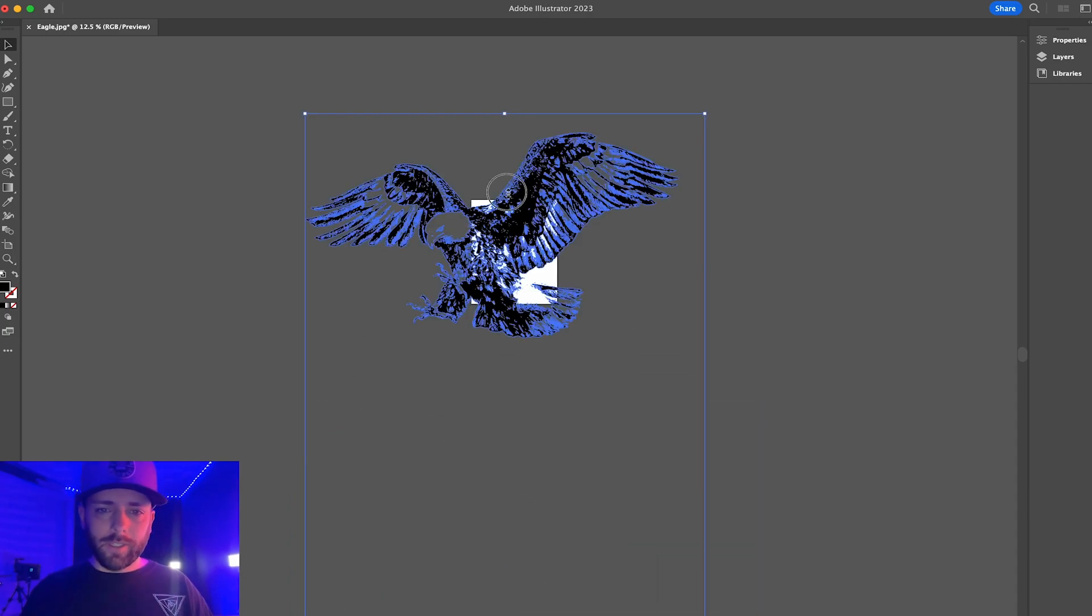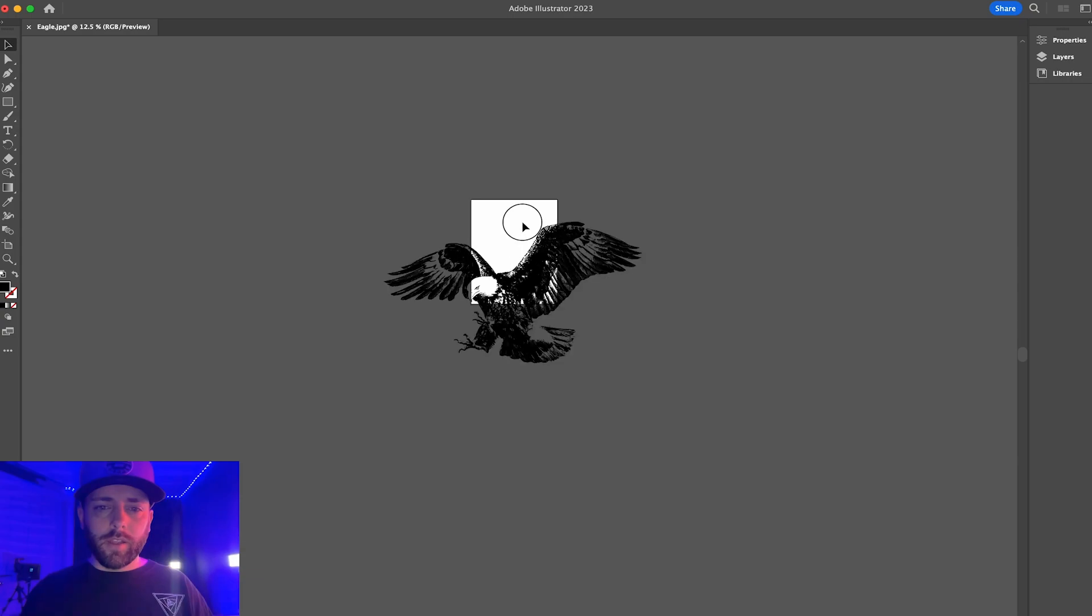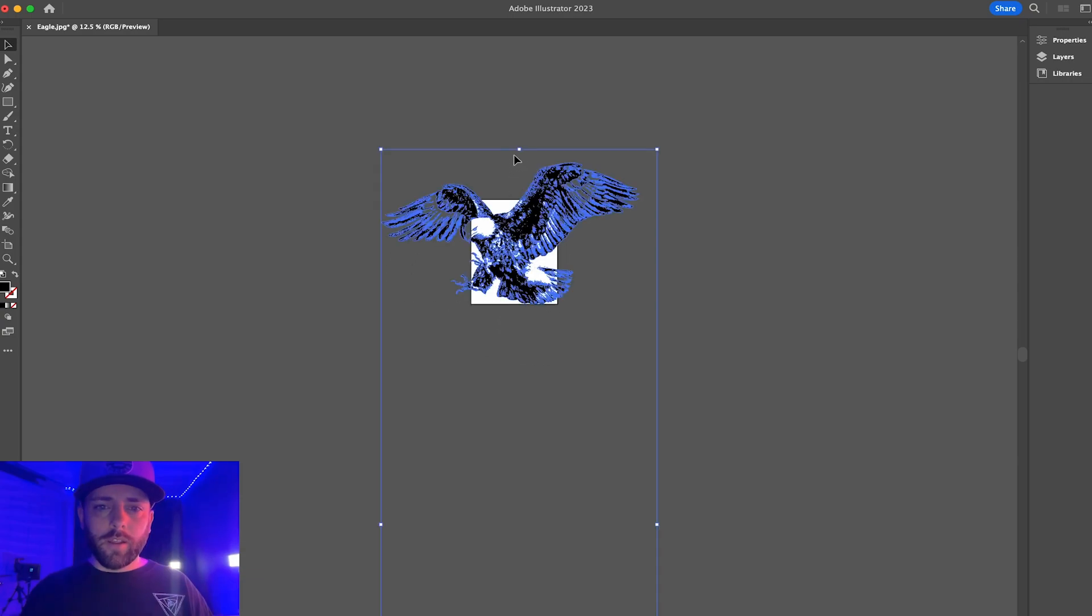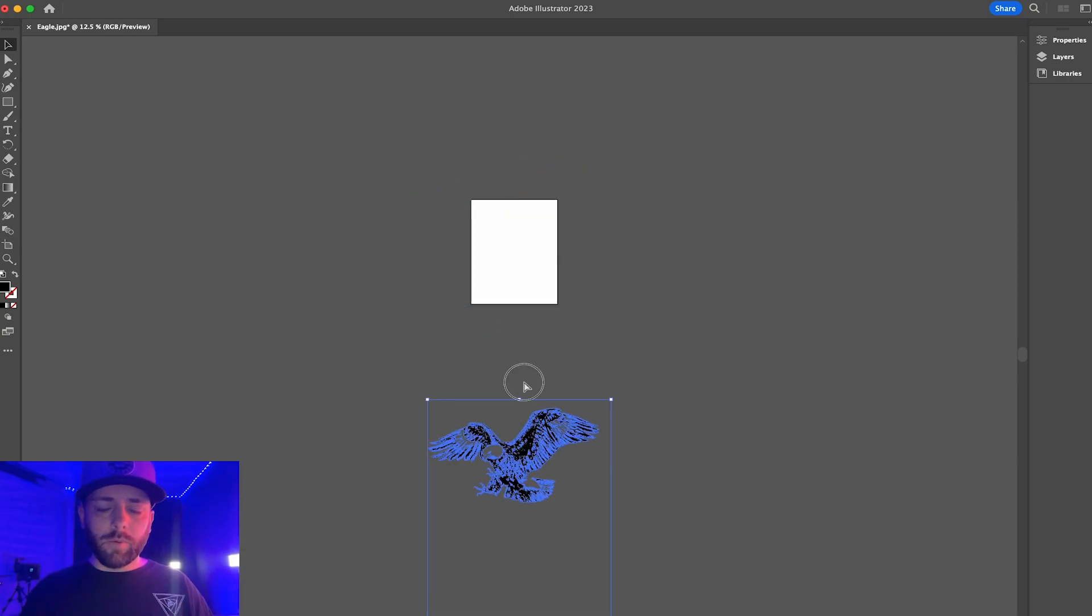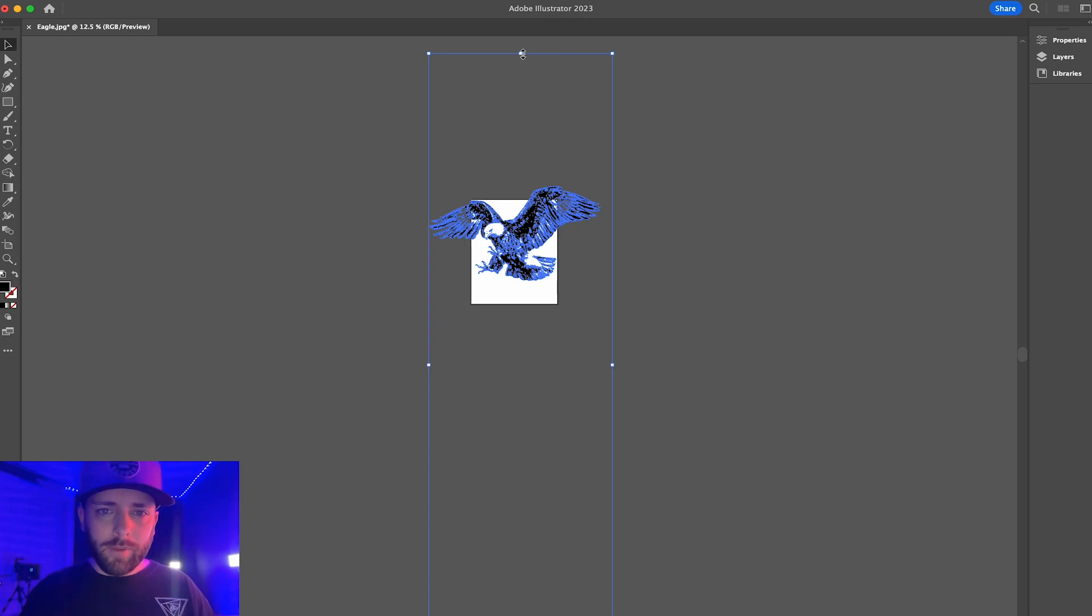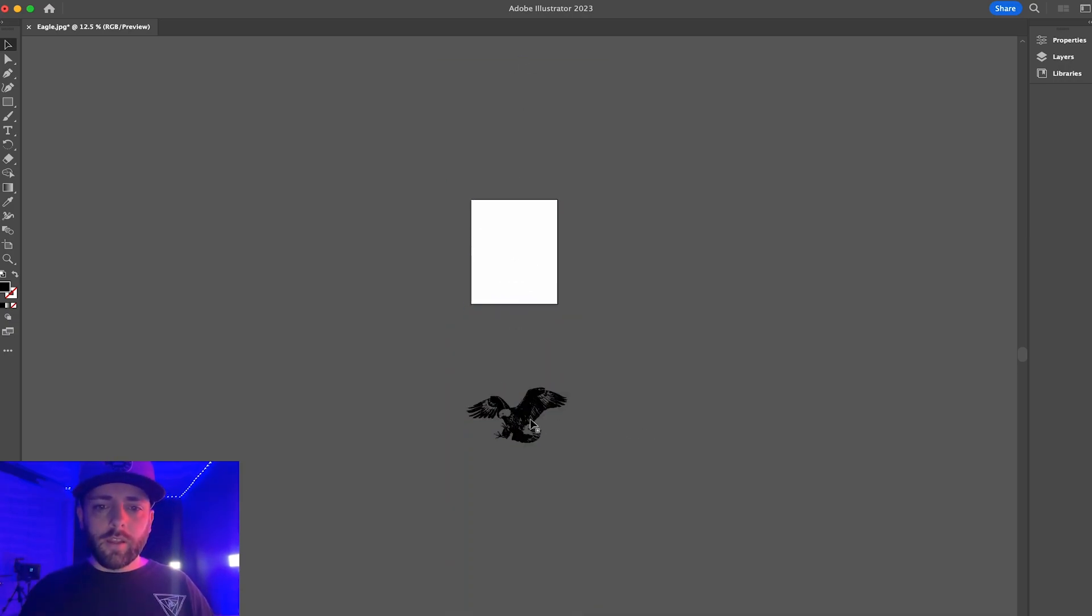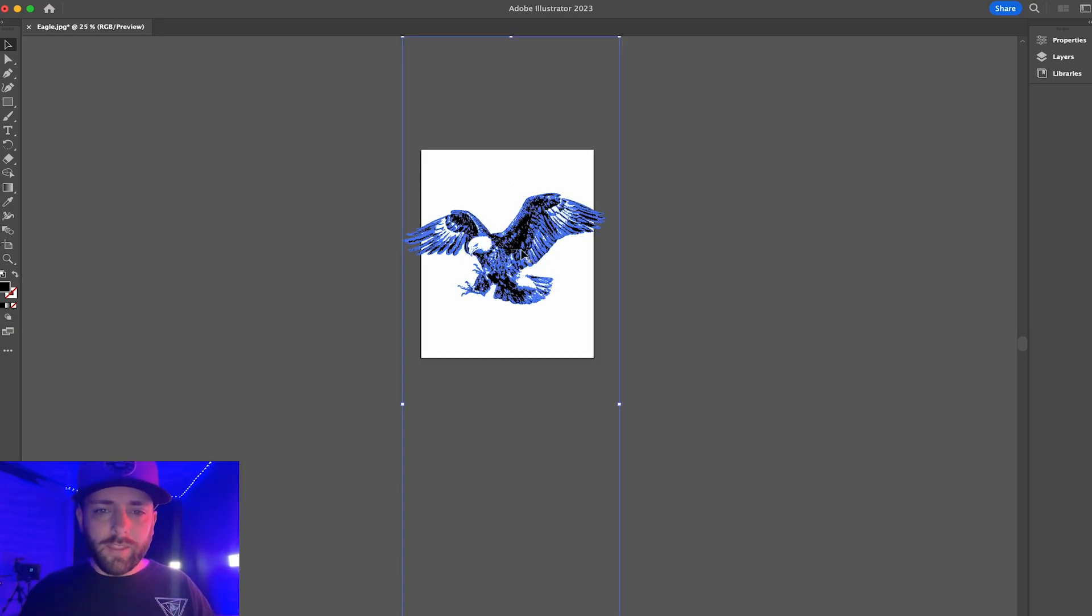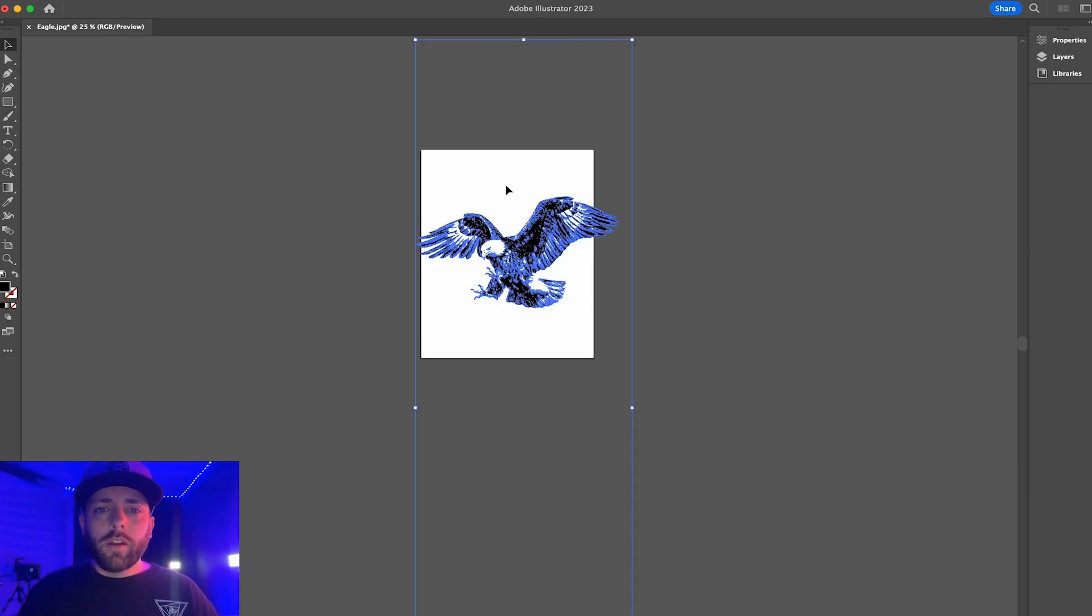Literally you could do anything you want, and this will work with pretty much any image. So all you're going to do is you're just going to always make sure you make the image black and white, you're going to hit the threshold.